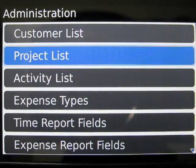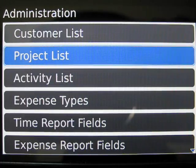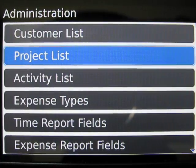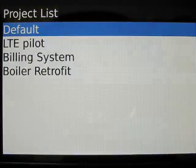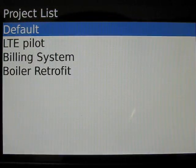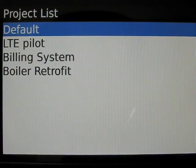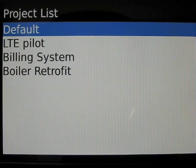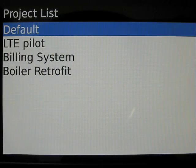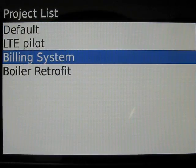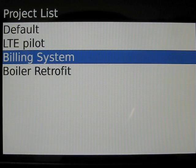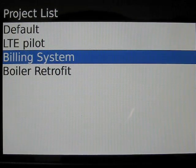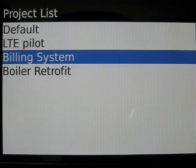Now we'll move on to projects. Projects are also referenced in time and expense entries, but they can also cross-reference a customer. In this case, we're going to create a new project called Billing System Phase 2 and reference it to the same customer as the existing project.